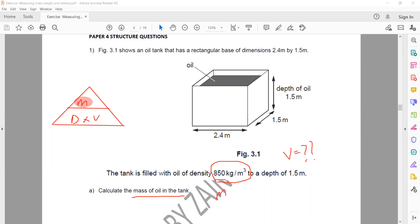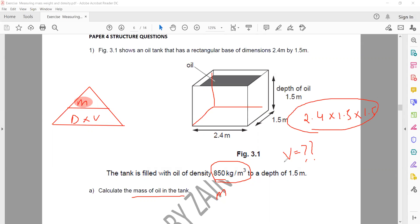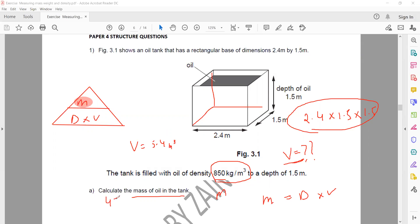From the figure we have dimensions 1.5 by 1.5 by 2.4. Since it's a rectangular box, volume equals length times width times height: 2.4 multiplied by 1.5 multiplied by 1.5. The volume equals 5.4 meter cube. Then mass equals density multiplied by volume: 5.4 multiplied by 850 equals 4590 kilograms.